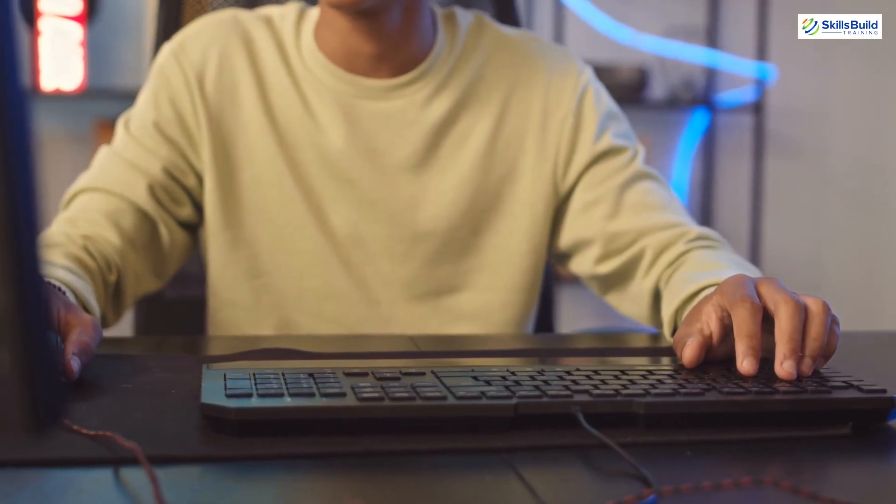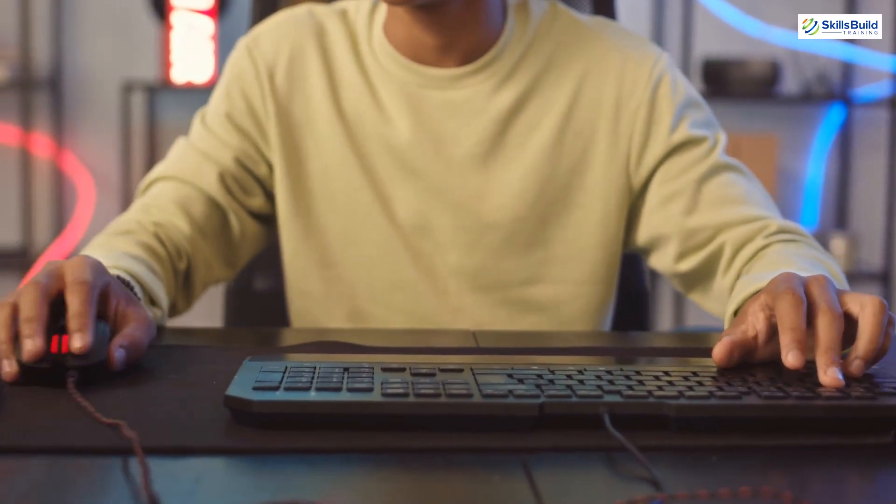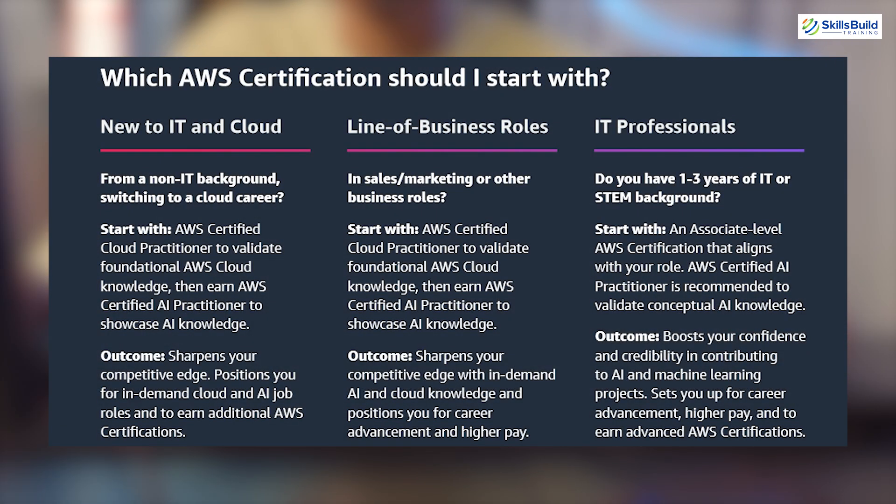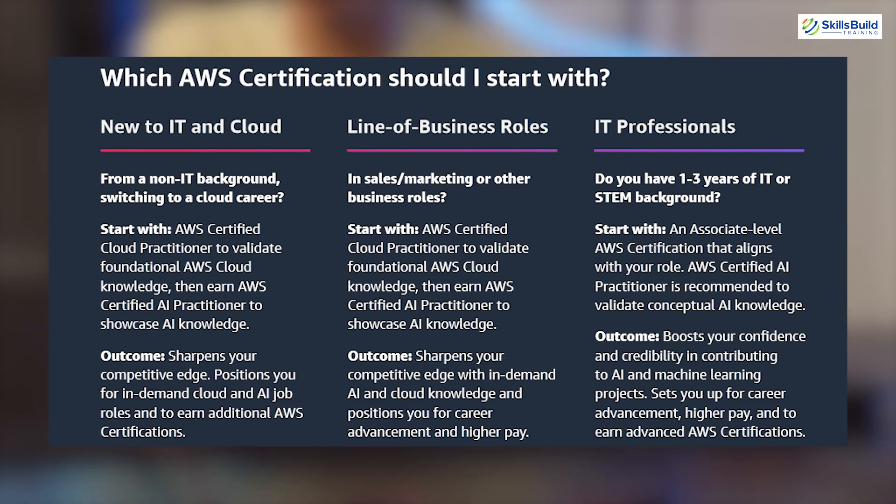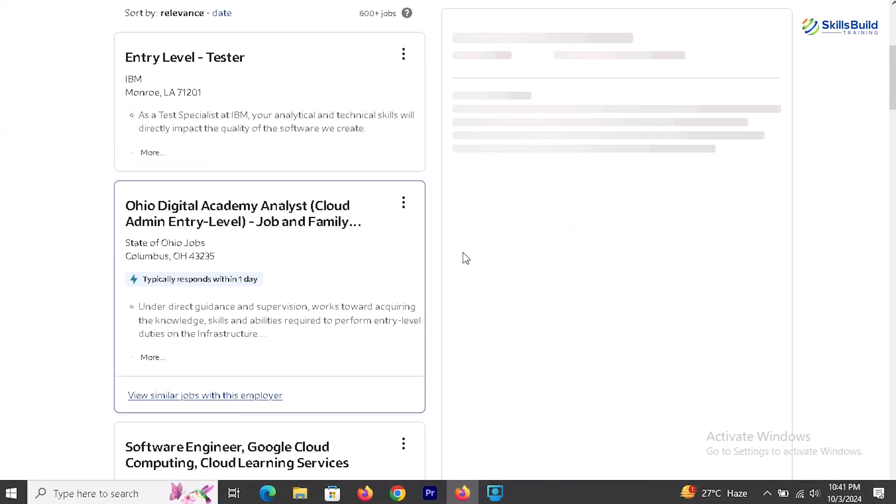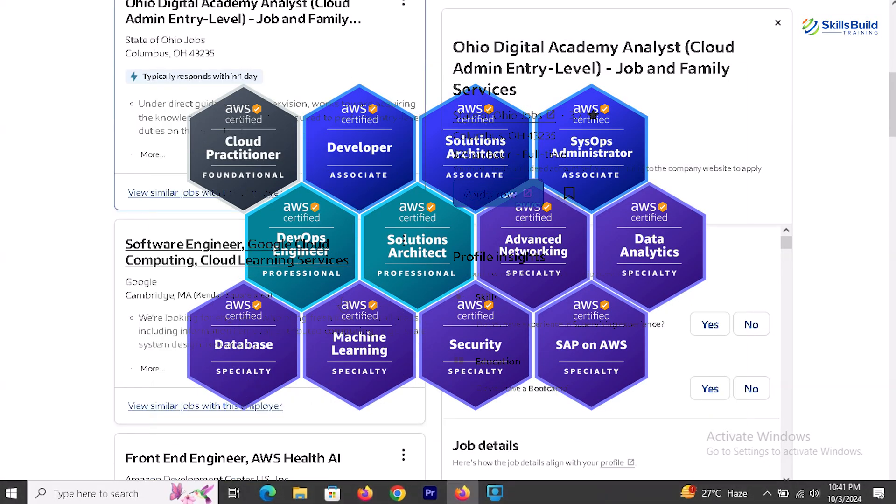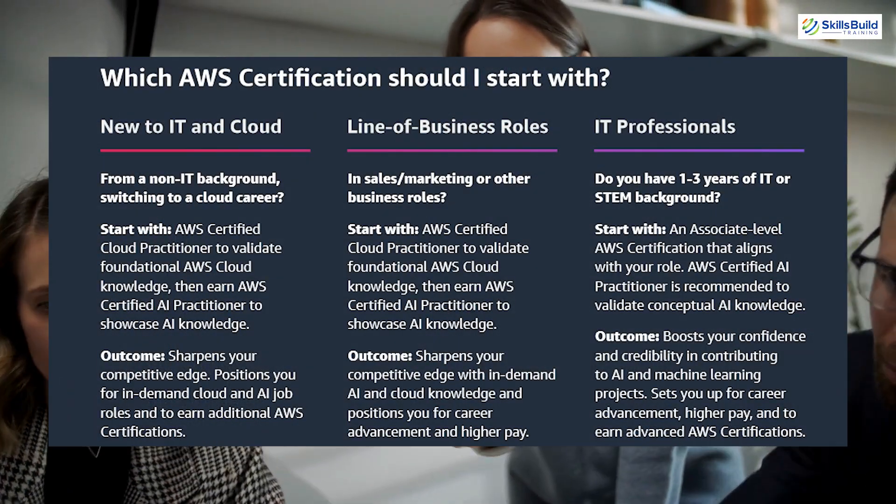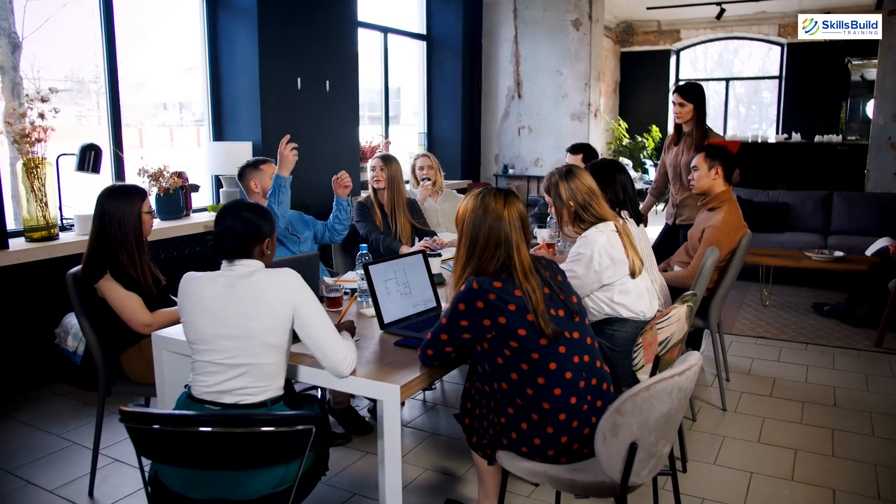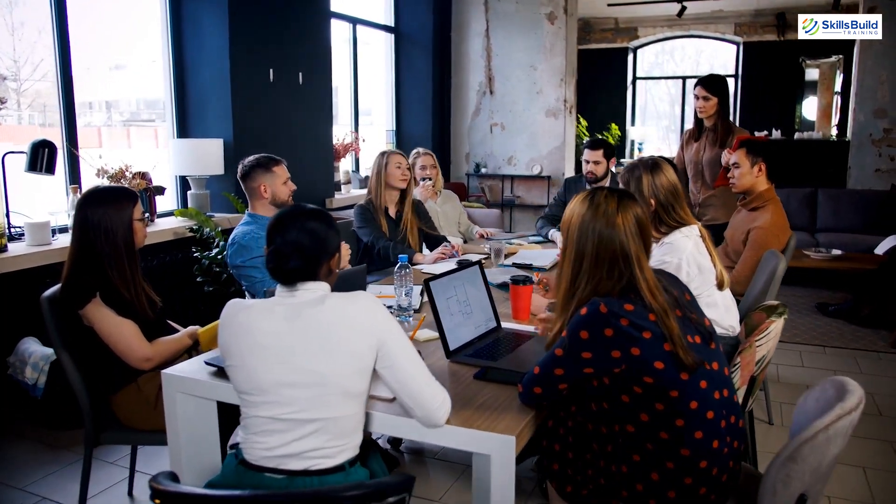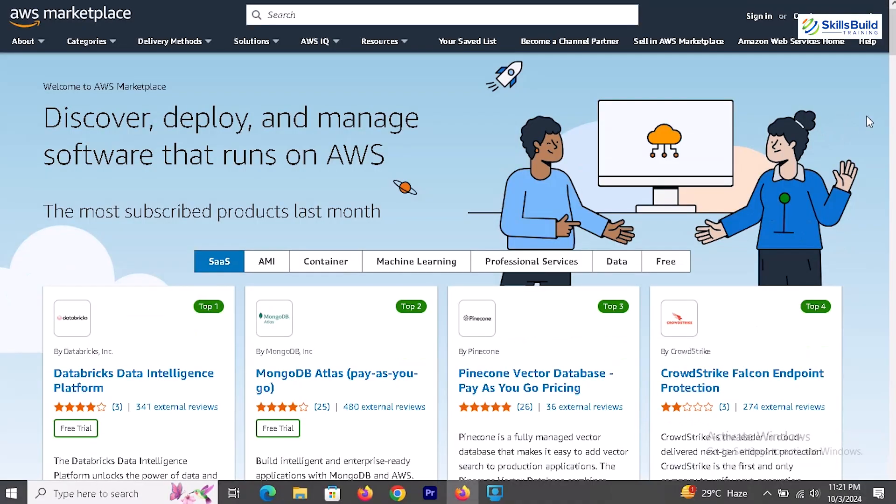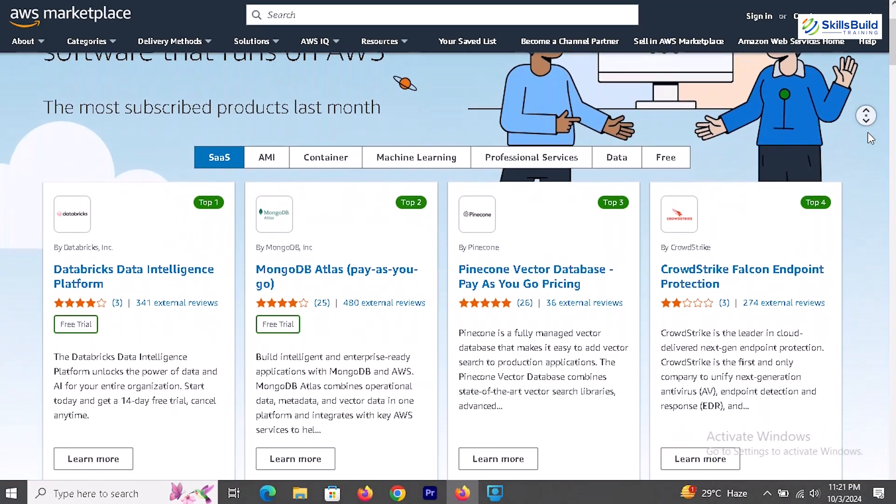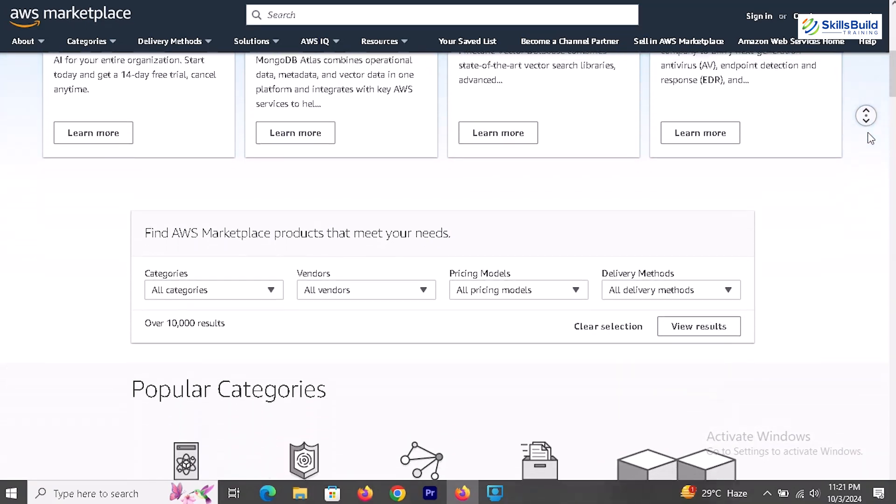If you're new to tech, perhaps switching careers or coming from a non-IT background, AWS suggests starting with the Cloud Practitioner Certification. This foundation exam covers basic cloud concepts and terminology. Once you complete this certification, you'll be ready for entry-level cloud roles and can consider pursuing additional certifications. If you're in a business role like sales or marketing, the Cloud Practitioner is also recommended. It equips you to communicate effectively with customers and stakeholders who utilize AWS services. For instance, if you're selling AWS products, knowing the services and their benefits is essential.